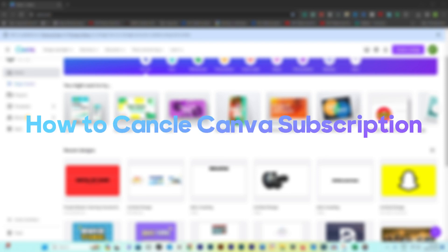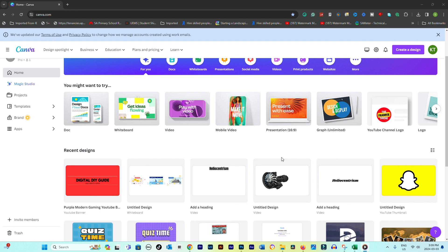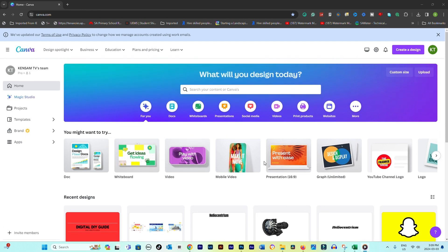How to Cancel Canva Subscription. Canceling a Canva subscription is a straightforward process, but it's important to follow the steps carefully to ensure that your subscription is properly canceled and you're not charged for any subsequent billing periods. Here's a step-by-step guide to canceling your Canva subscription.